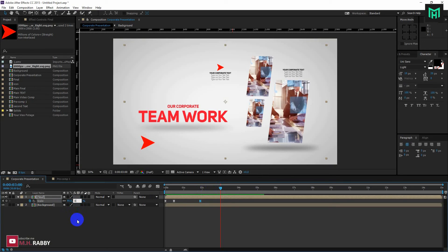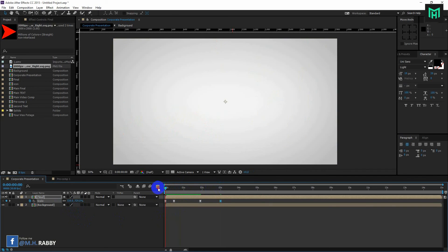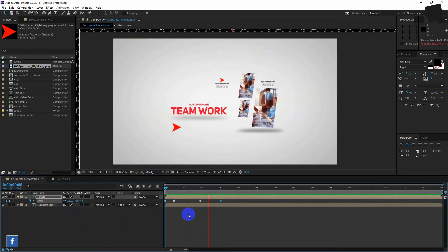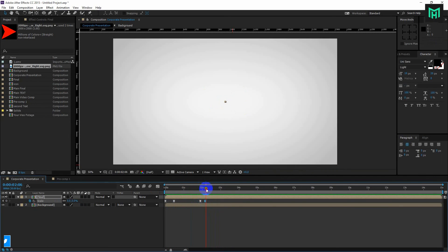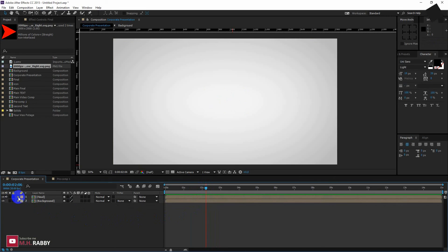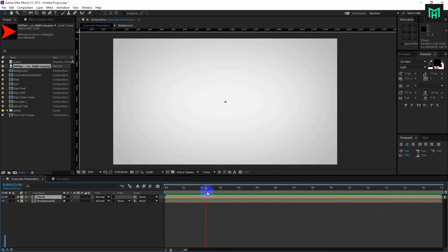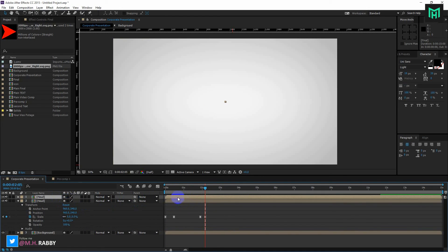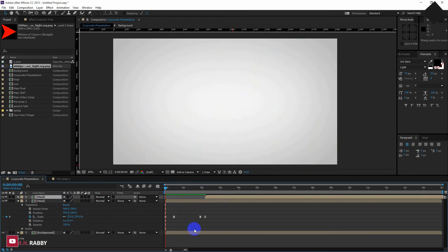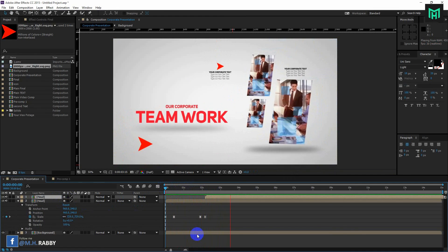Arrange the keyframes as your choice. Now make another keyframe with zero scale value. Now go to the graph editor. Duplicate the layer by pressing Ctrl plus D. Now place the layer after the first layer zooms out from the frame. Do it as many times as you want.